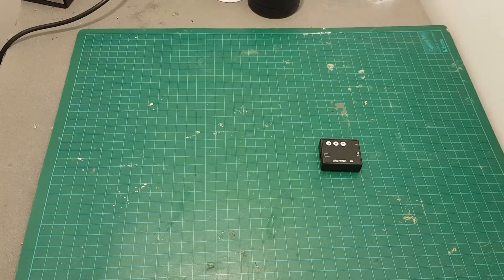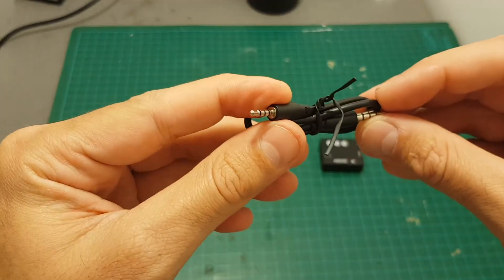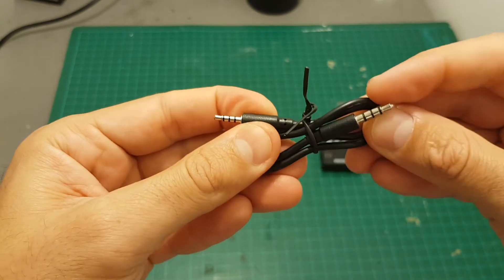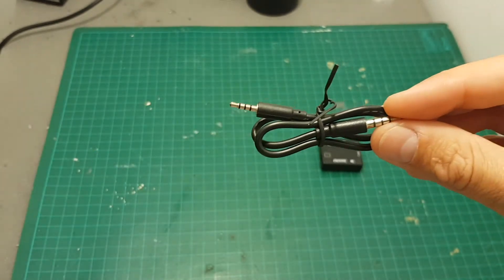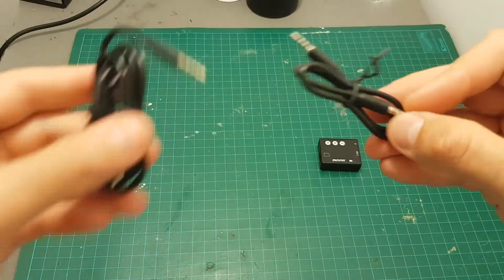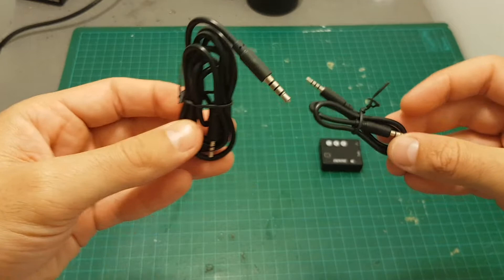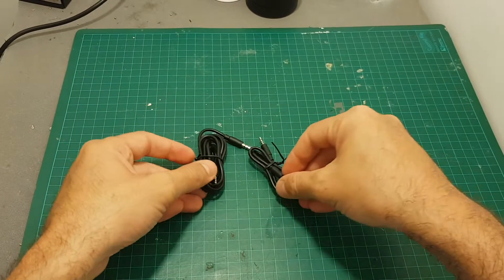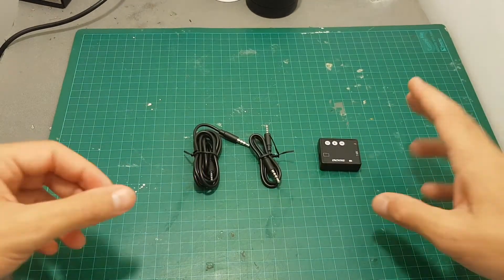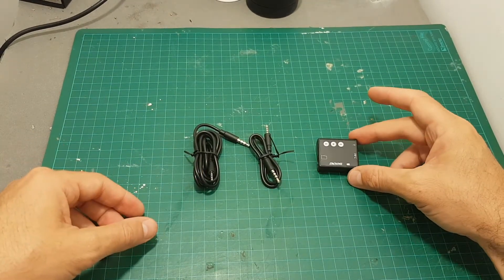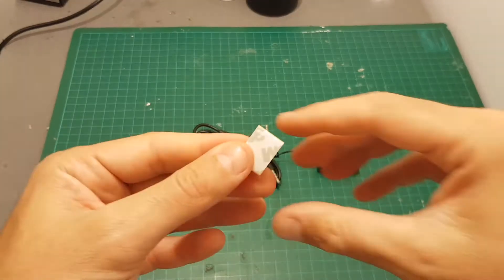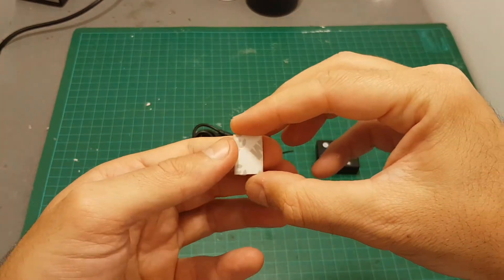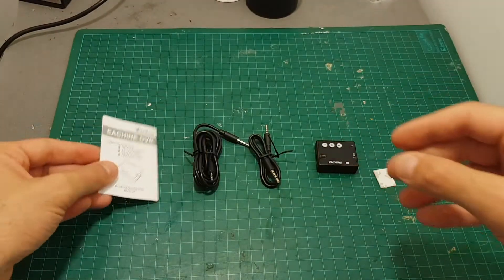Inside the box we're getting the DVR module, 2.5 millimeter to 3.5 millimeter cables. You're actually getting two of them. One is a shorter one and the other one is longer so it allows you some flexibility when mounting the DVR on your goggles. You're also getting this double-sided tape and the instructions manual.